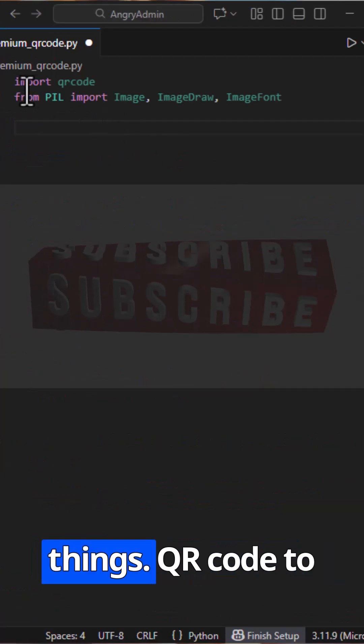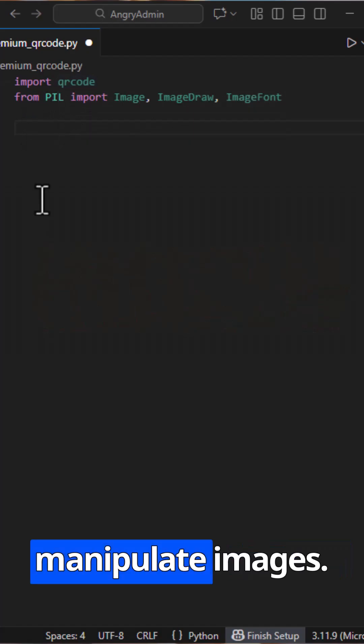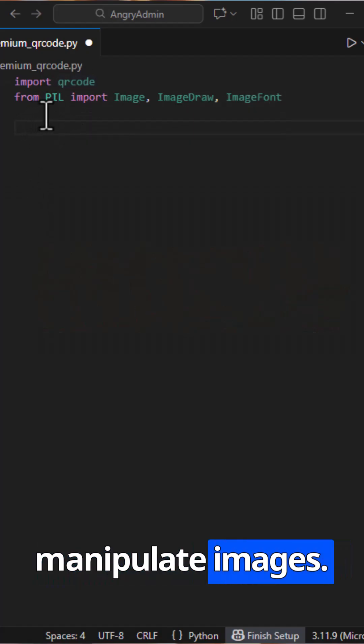We only import two things: QR code to generate the QR itself, and Pillow to manipulate images.